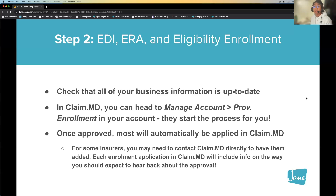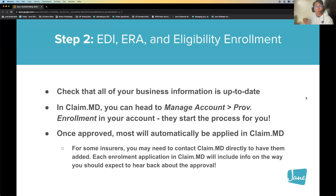Availity is another clearinghouse you can utilize with Jane or just in general. Another bonus with ClaimMD is that they're able to submit to other clearinghouses on your behalf, who in turn will submit to whichever payers you need. So if you're going over the payer list with ClaimMD and the payers you utilize don't show up, chances are ClaimMD would still be able to support you. Just reach out to them directly and they'll confirm they can support those particular insurers, even if it's not listed on their payer list.